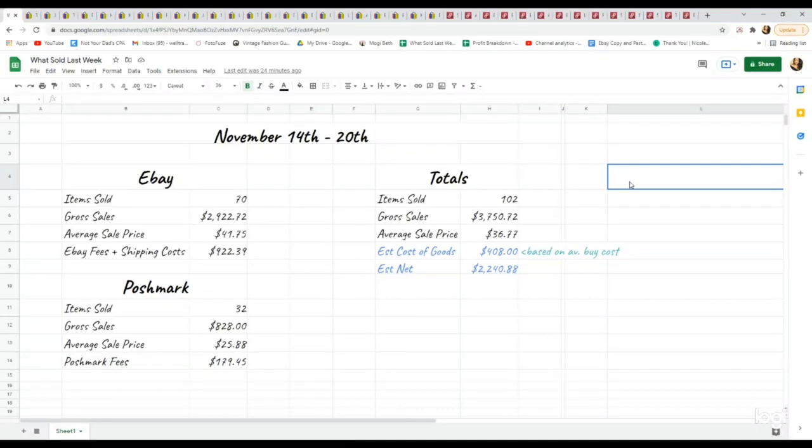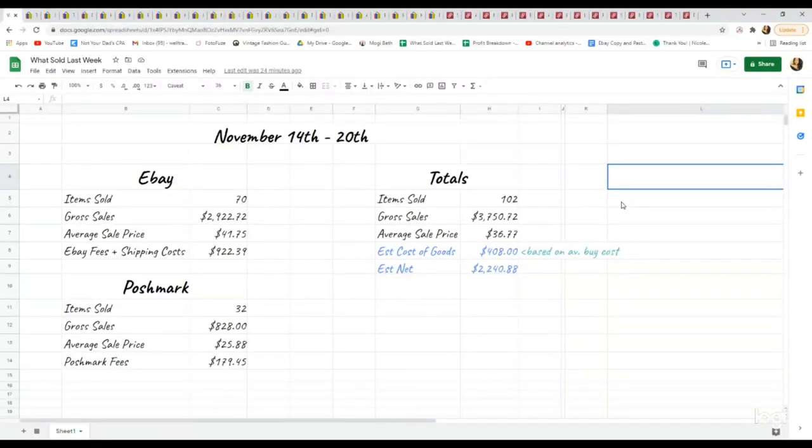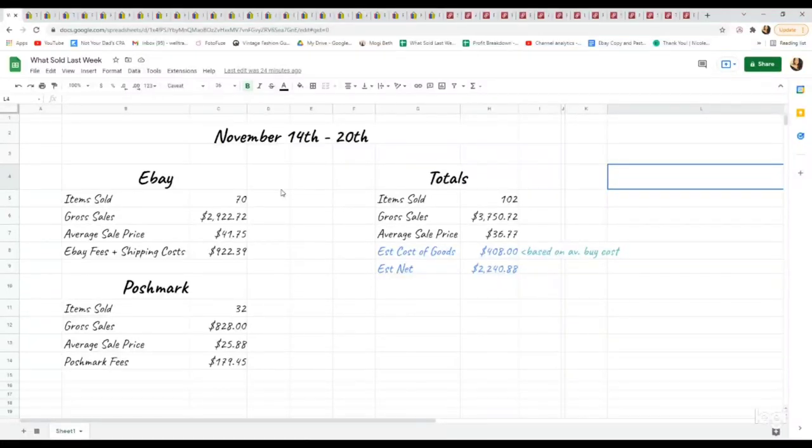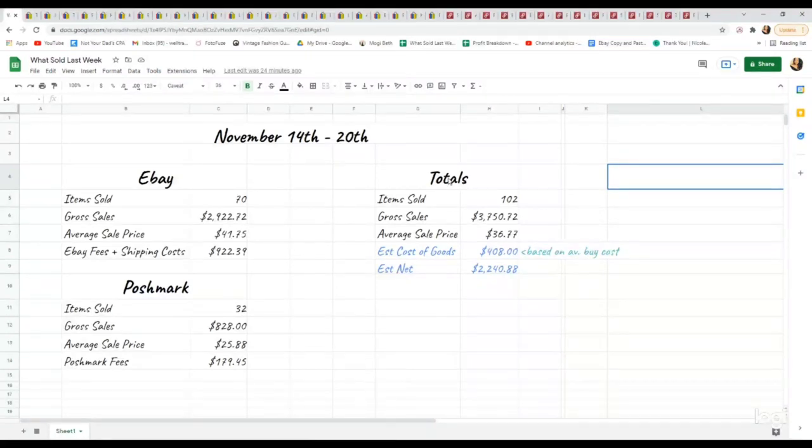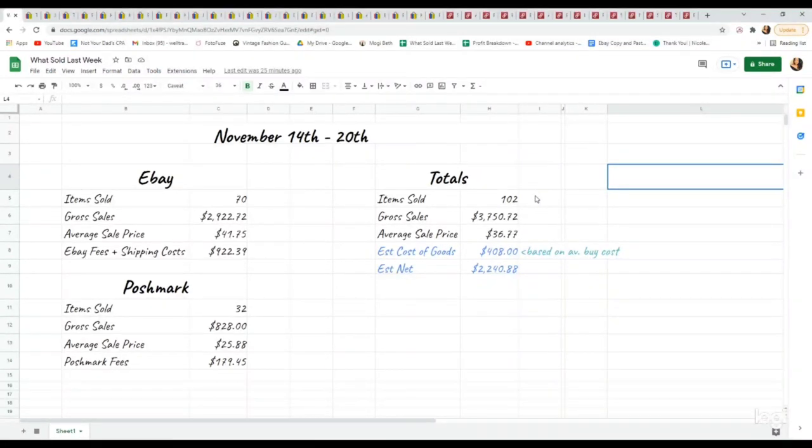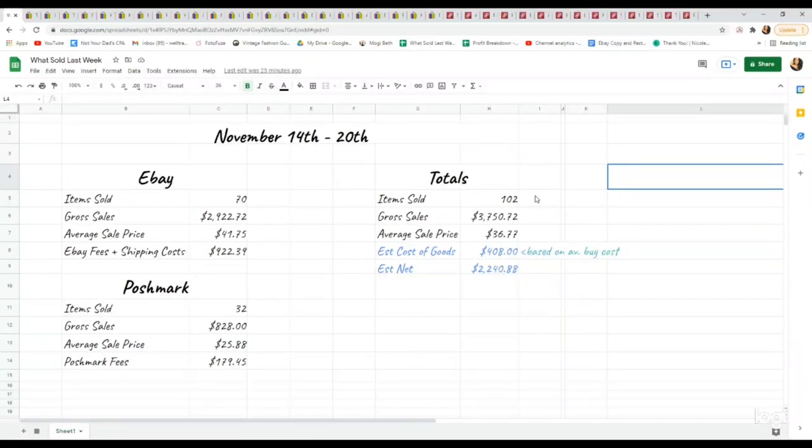All the sales you see in front of you happened between November 14th through the 20th, Sunday through Saturday. Just sharing sales for my two main platforms, eBay and Poshmark. In total, I sold 102 items for a gross sales total of $3,750.72. I believe that's a new record for me.